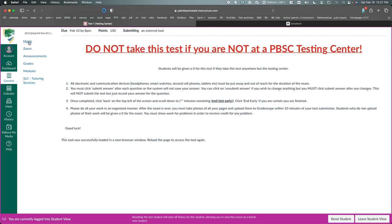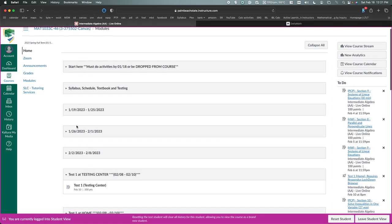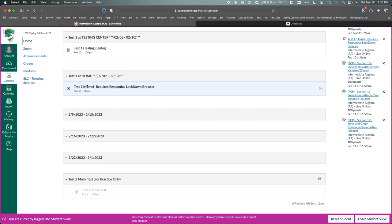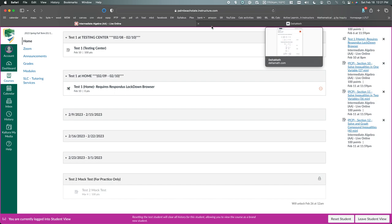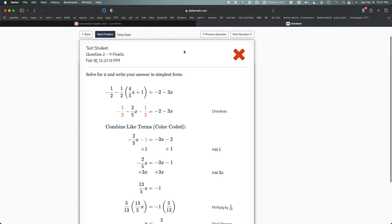If you took the test at home or not at the testing center, then you would have to do the exact same thing you did to take the test, which is go to Delta Math directly, not go through here because this is going to force you to go through Respondus Lockdown Browser. But if you just open up deltamath.com in a new browser, log in using the credentials that you had created in order to take the tests, and there you'll see Test 1, and it'll look just like this.